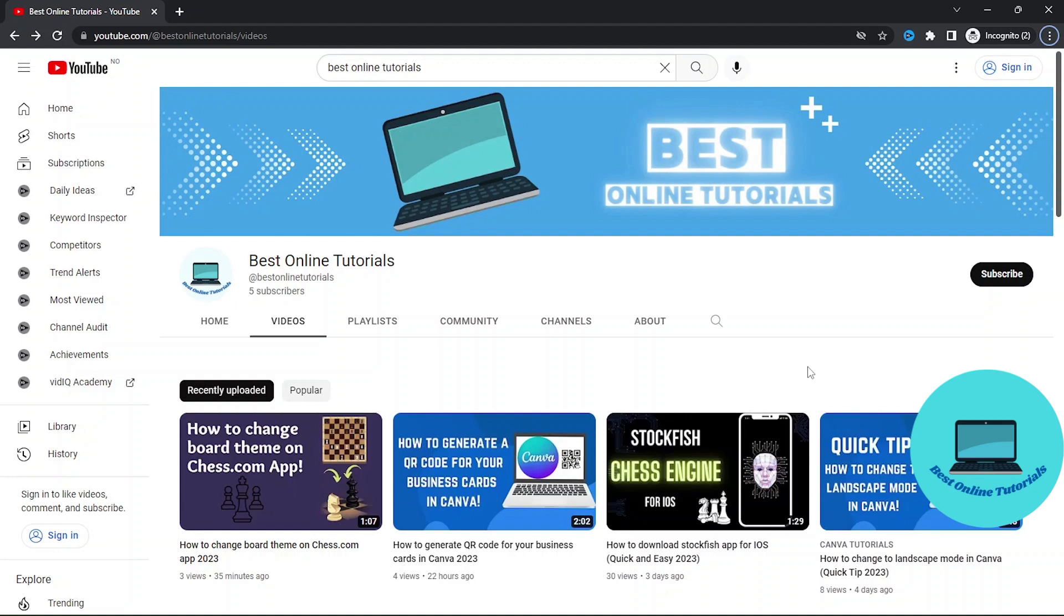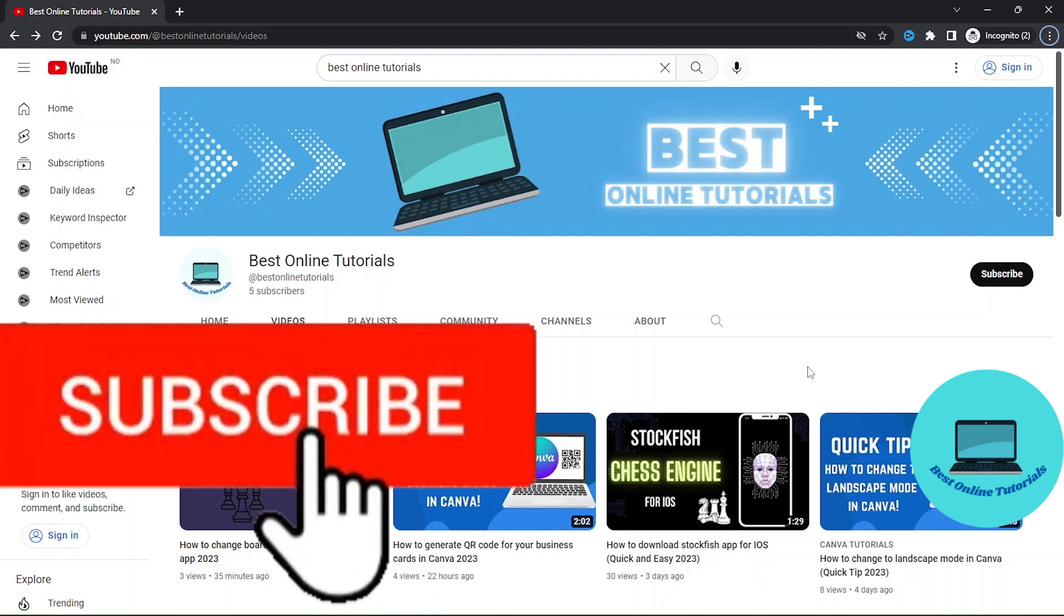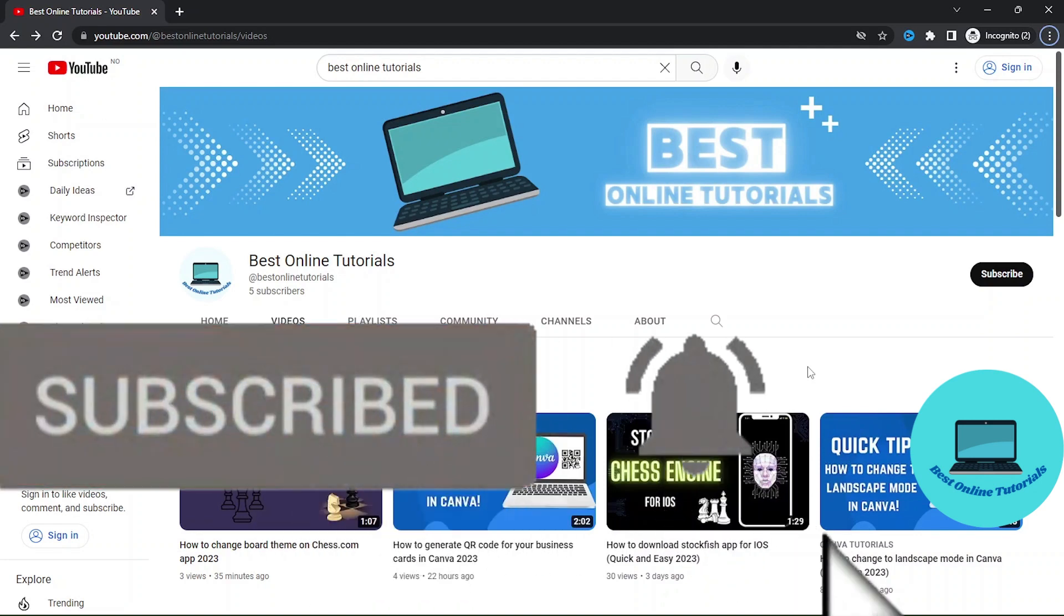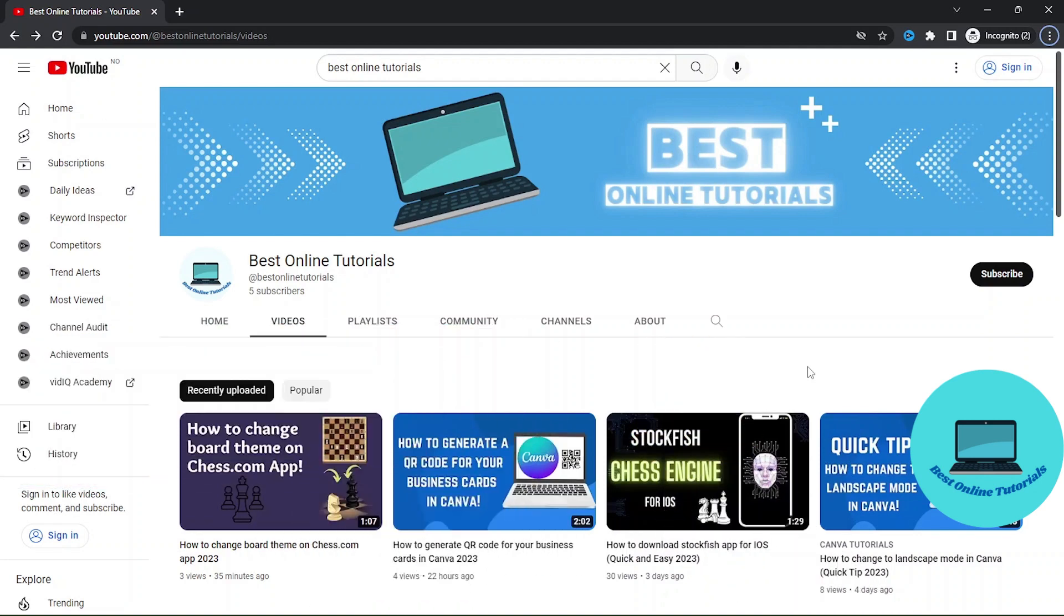I'm using Google Chrome but this works on most browsers. We are now inside the Best Online Tutorials YouTube channel and let's say we want to link to a specific video with a QR code.